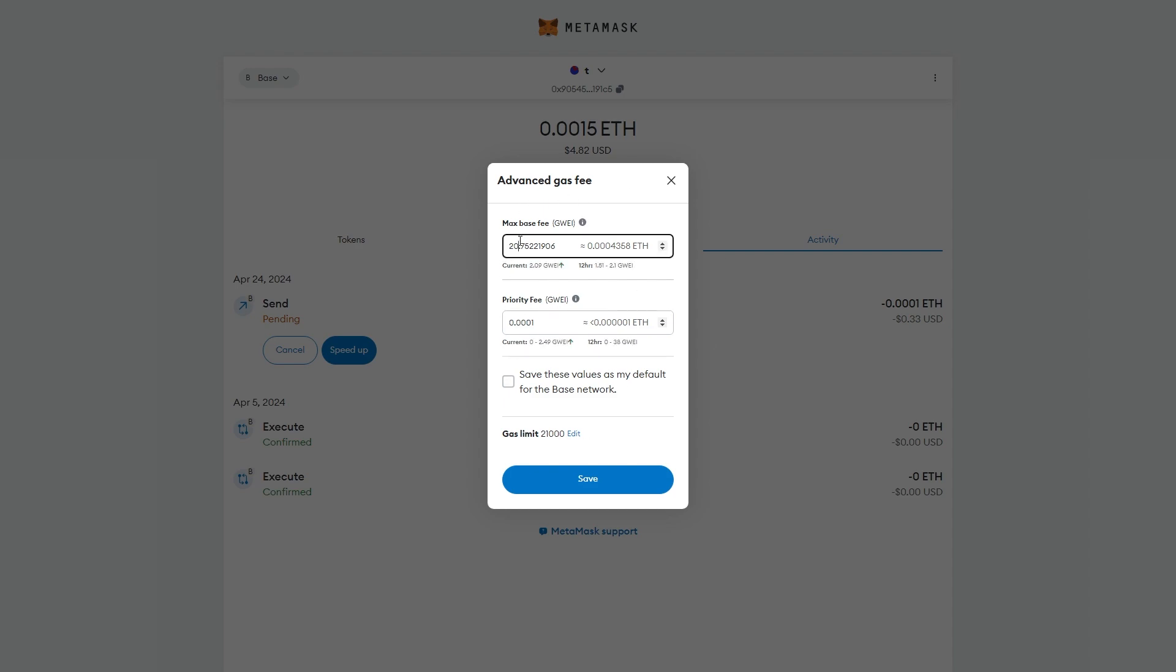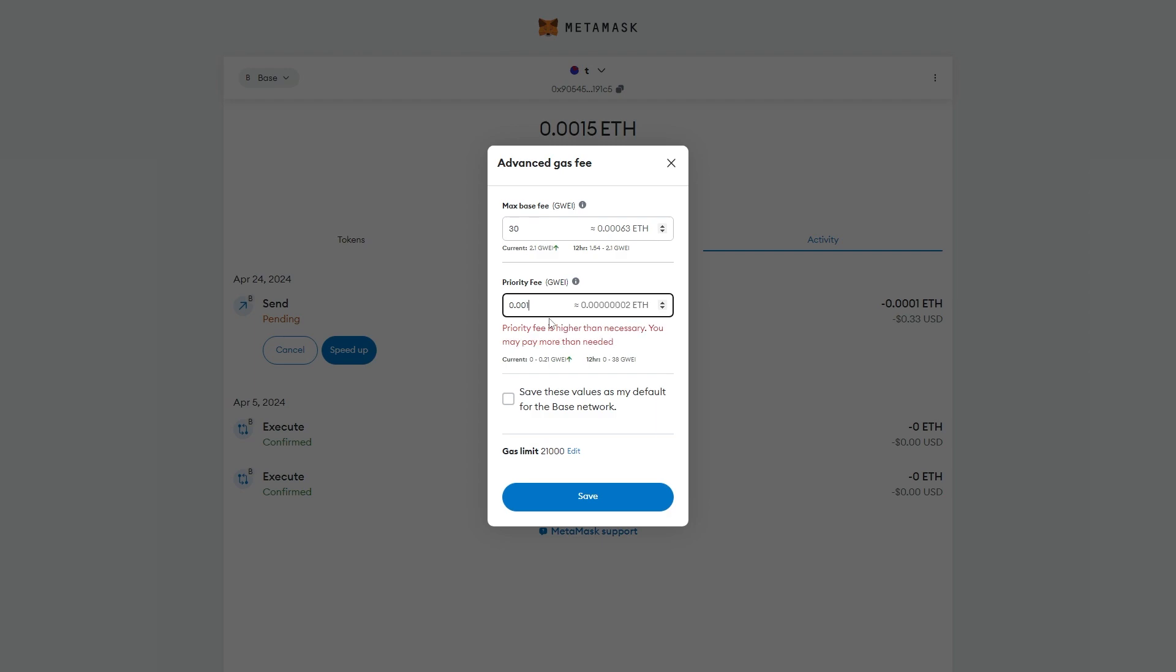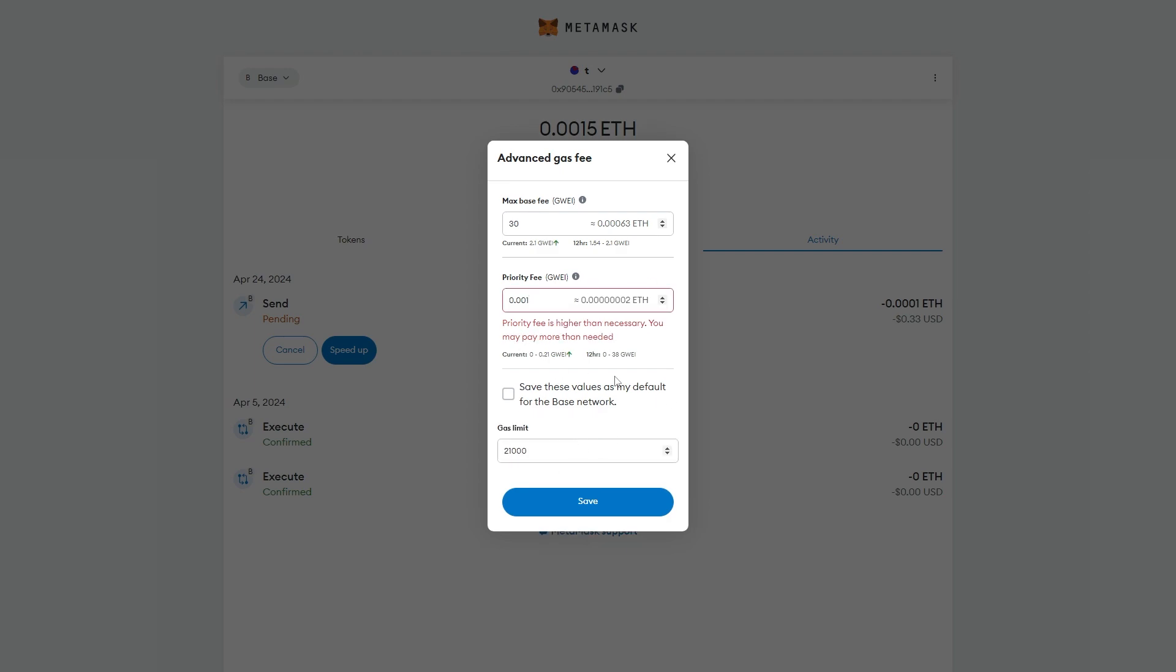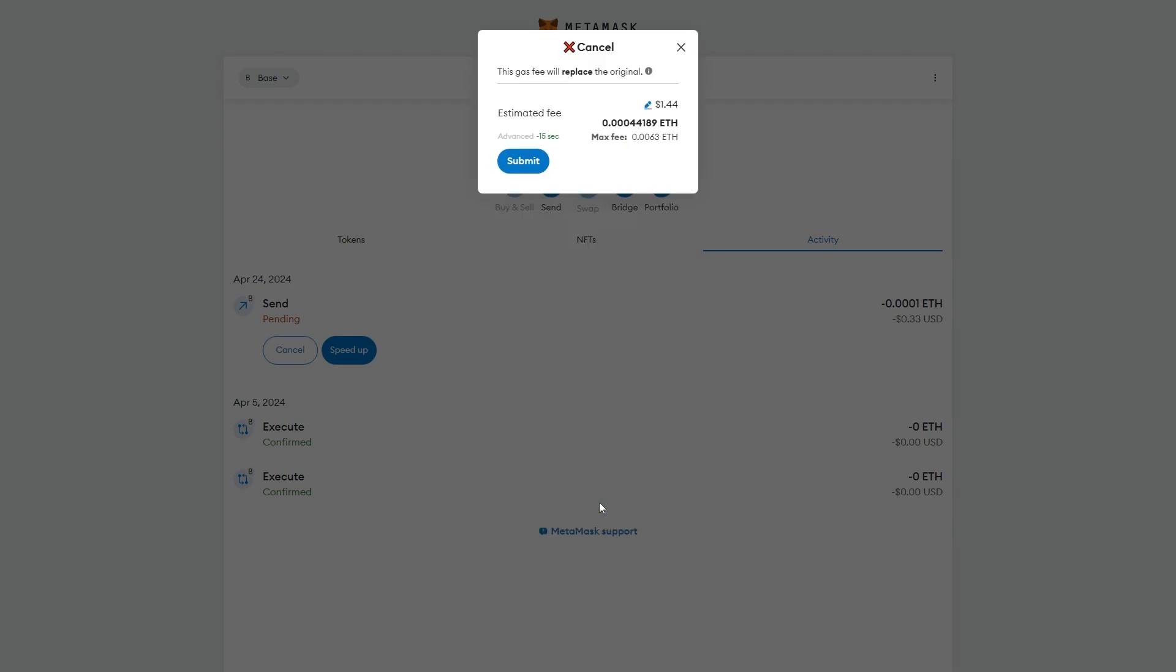So right now the max fee is 20, I'm just going to set this to 30. My priority fee is 0.001, so I'm going to set this to 0.01. And my gas limit is 21,000, I'm just going to set this to 210,000. From there I'm going to click Save.